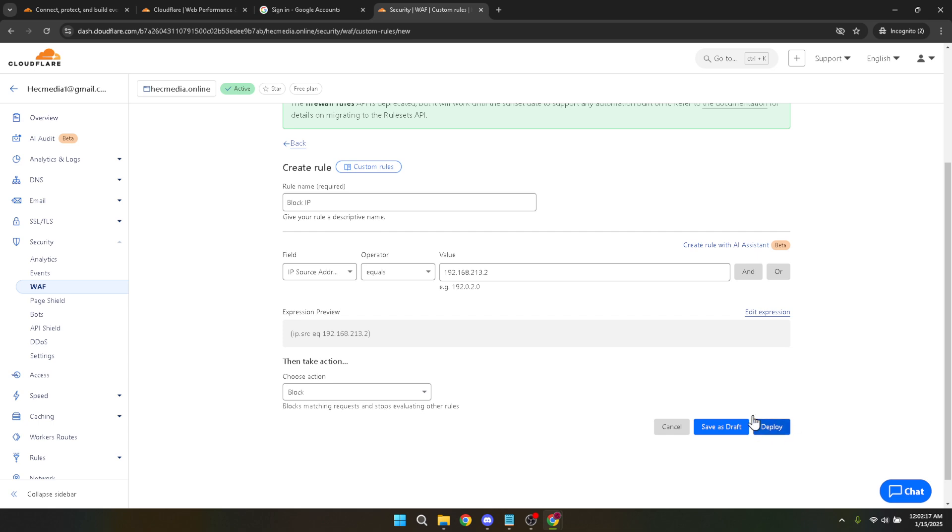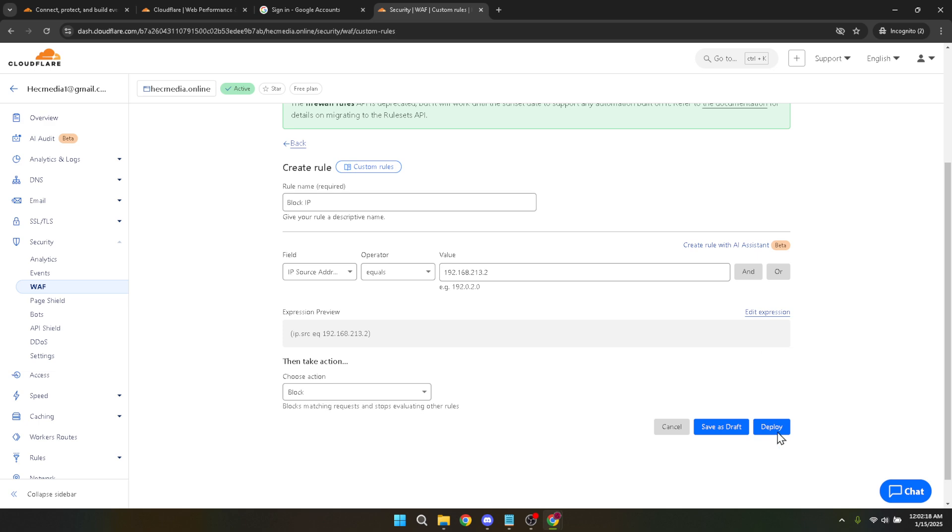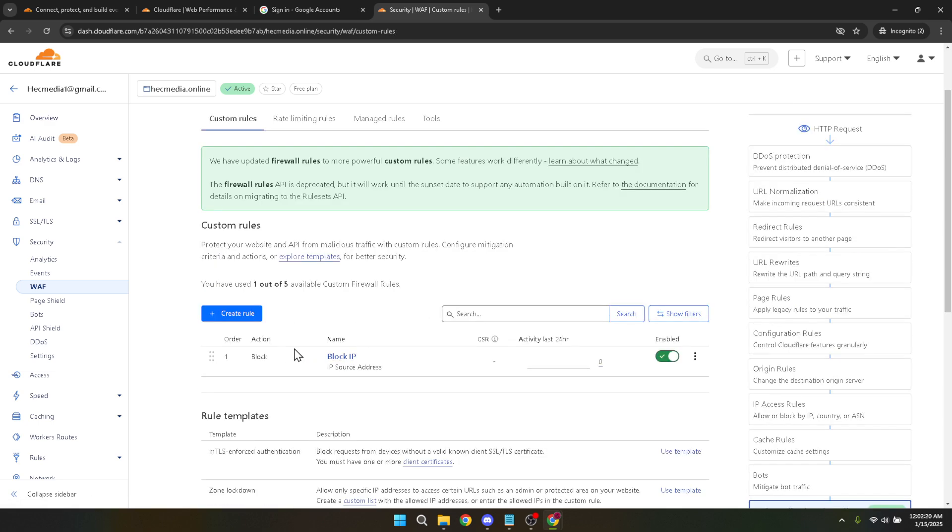With these steps, you've successfully configured a block rule for an unwanted IP address on your website using Cloudflare. Keep this process in mind for any future IPs you might need to restrict, ensuring your website remains secure and accessible. Thanks for watching, and I hope you found this tutorial helpful.